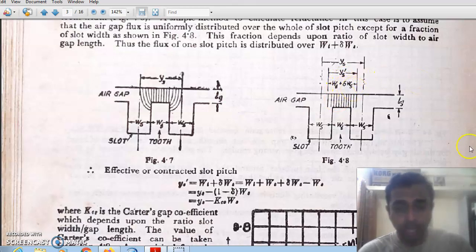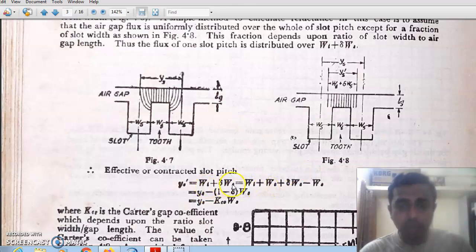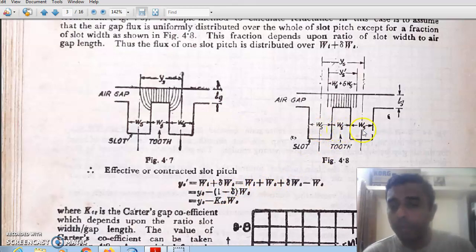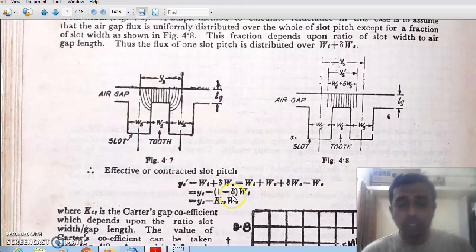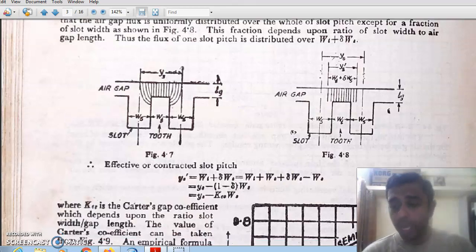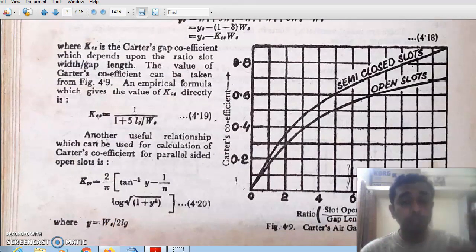For figure 4.8 (the practical case), YS′ = WT + Δ·WS. By adding and subtracting WS, this can be rewritten as YS − WS(1 − Δ). Here, (1 − Δ) is given a new constant called Carter's gap coefficient, denoted KC. So the effective slot pitch is: YS′ = YS − KC × WS, where KC is Carter's gap coefficient.